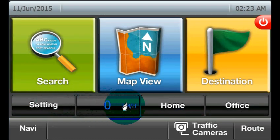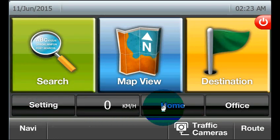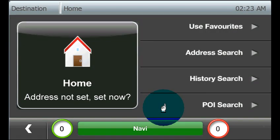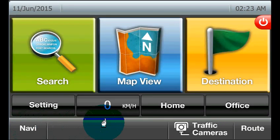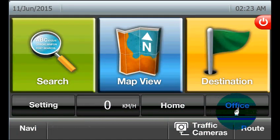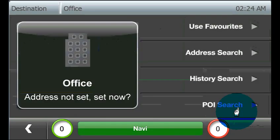Select this Home button here and you will be able to navigate your home route. Or select the Office button, where you can see your way to the office.